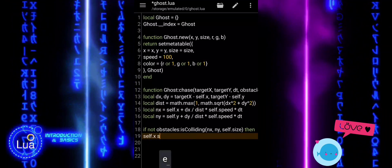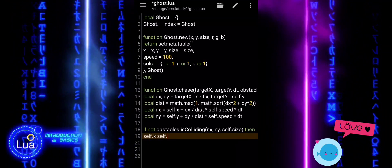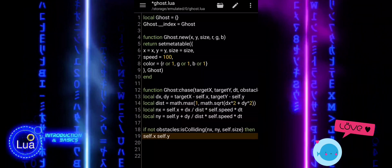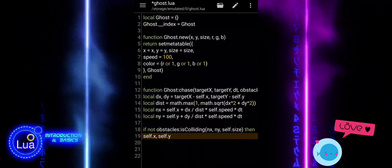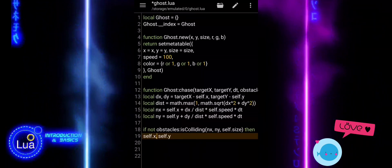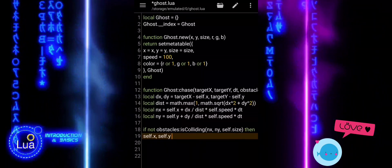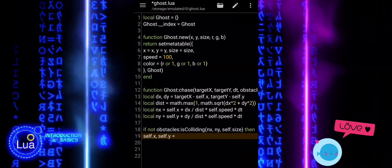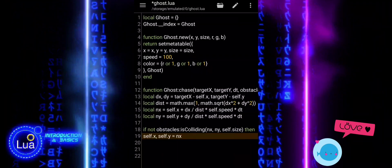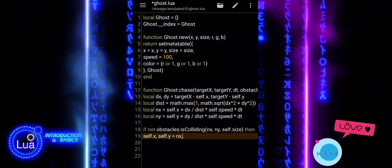If there is a collision, the ghost simply stays in place this frame. This keeps the ghost from moving through walls or objects, making the chase behavior feel more realistic.